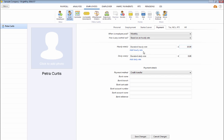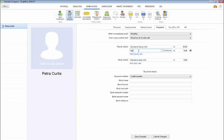If required, more hourly rates applicable to the employee in question can also be added as well as any applicable daily rates.